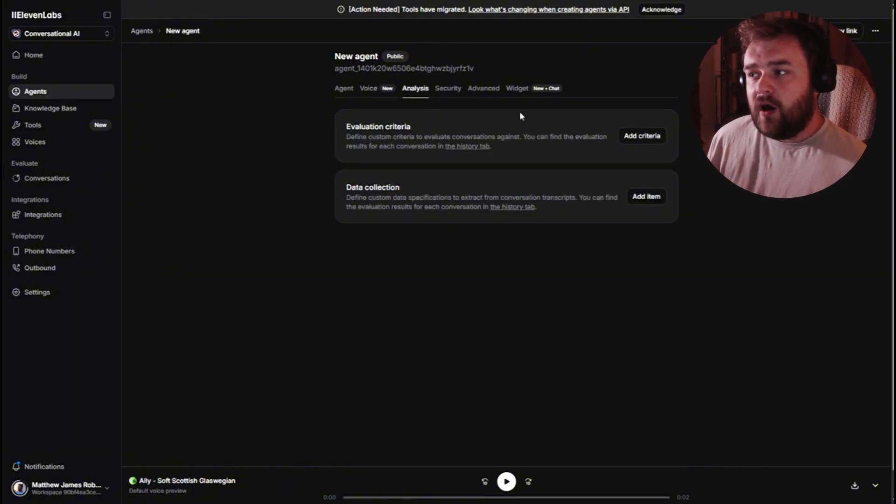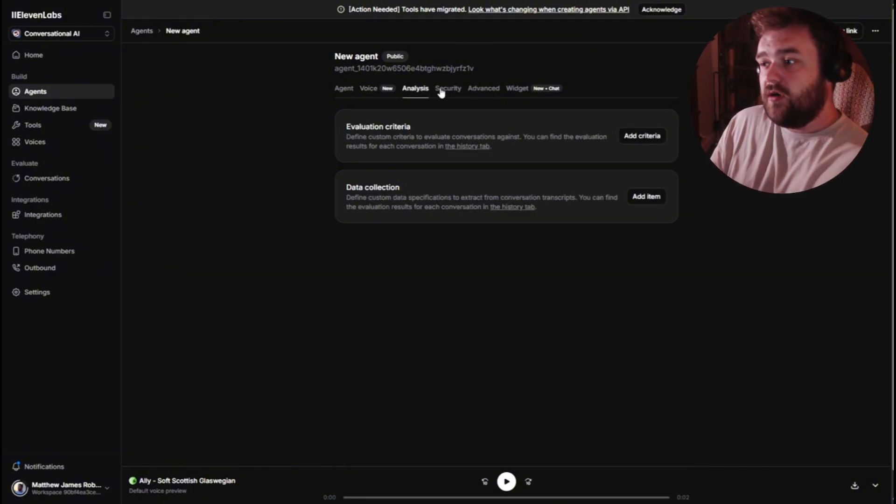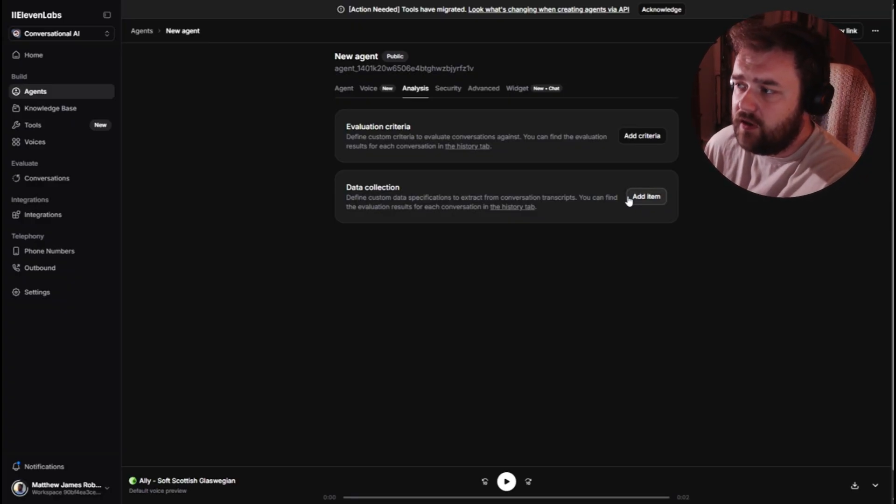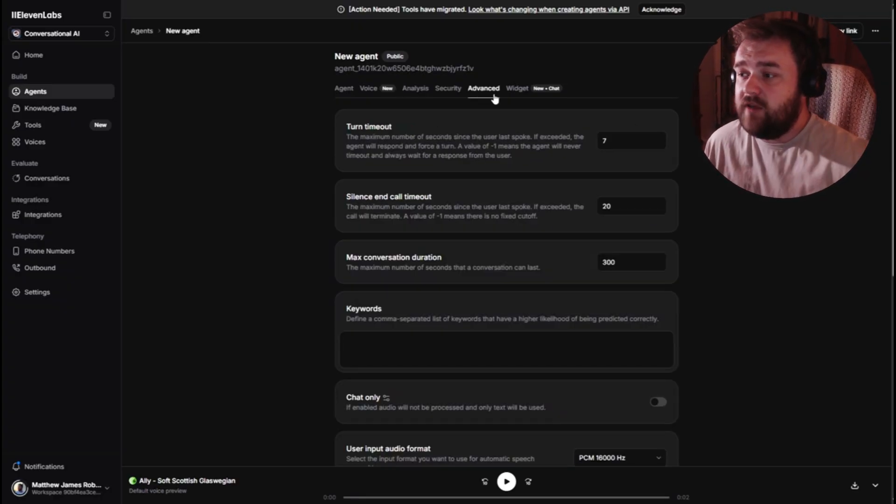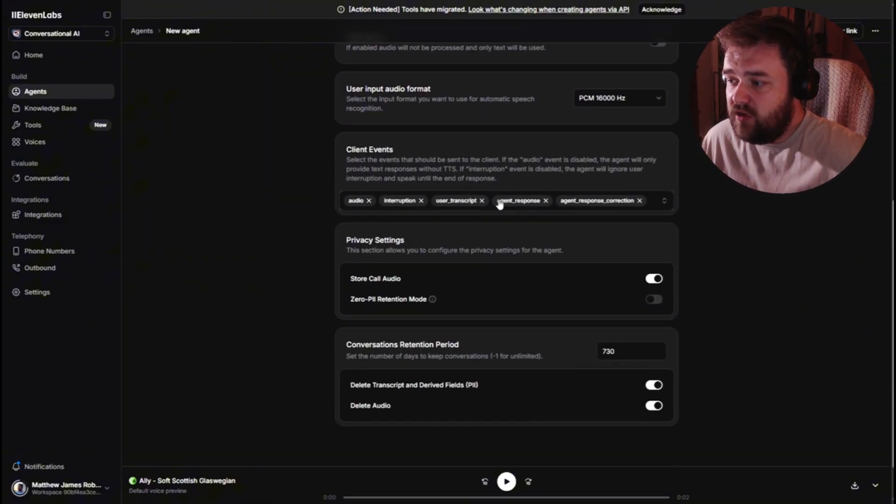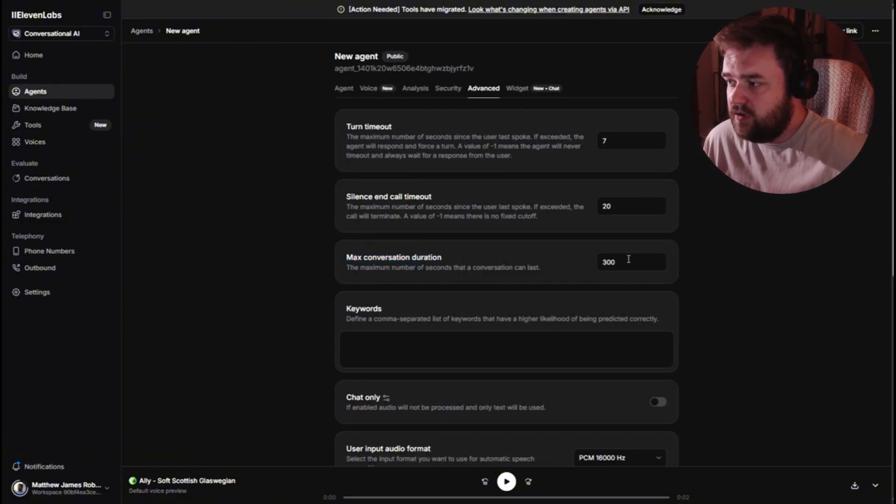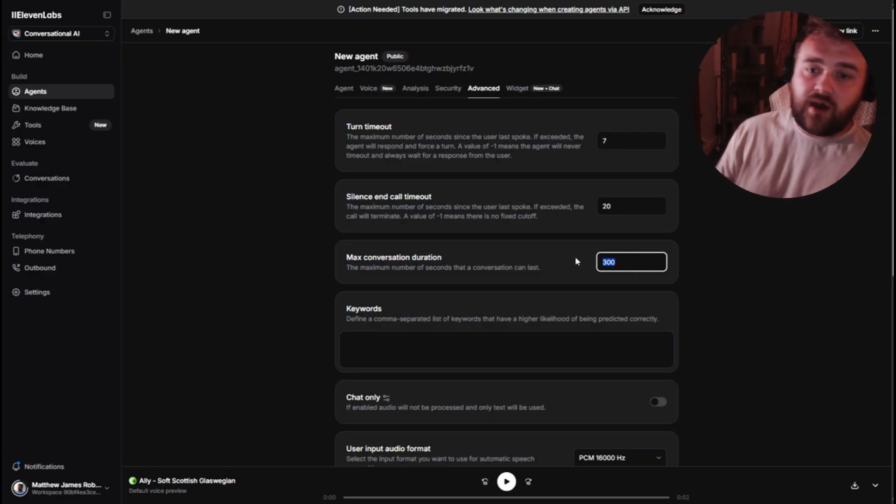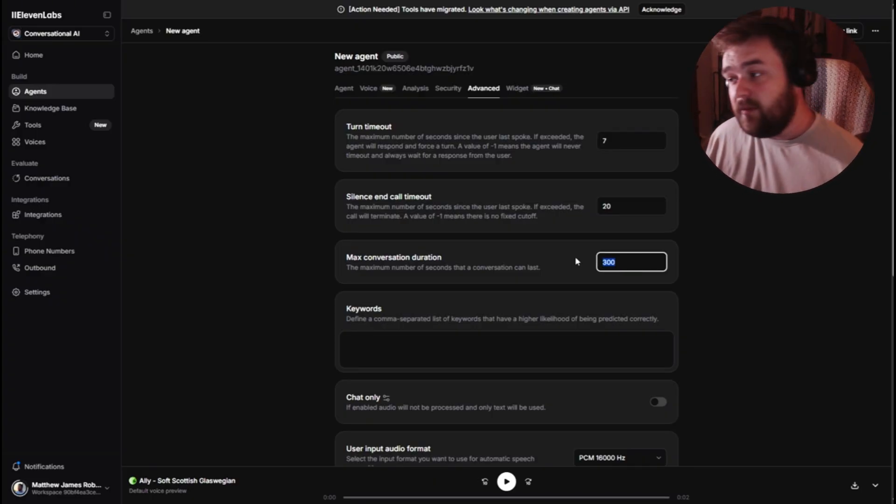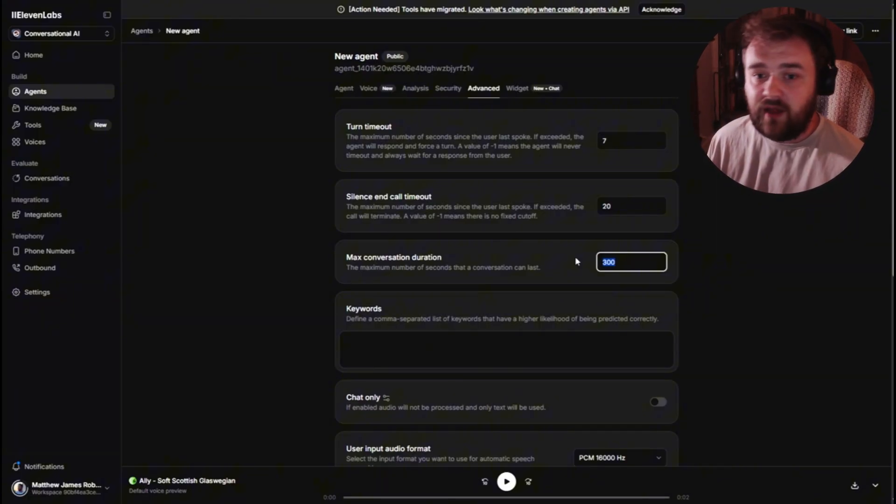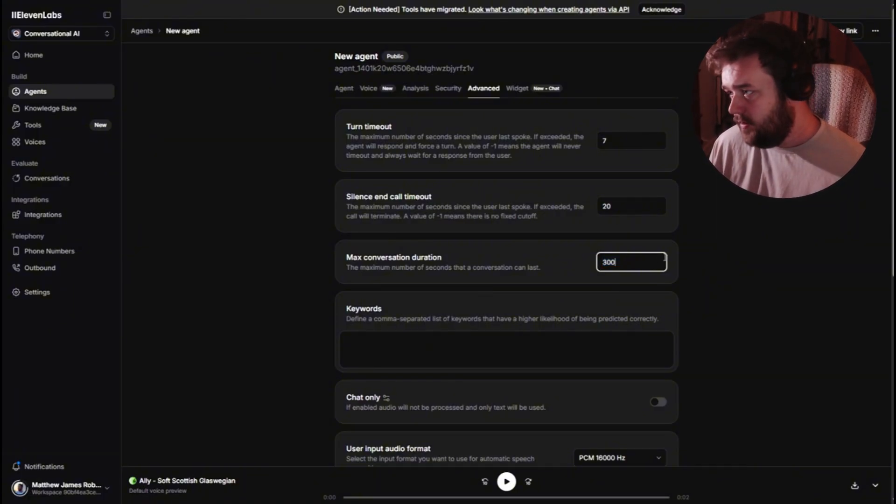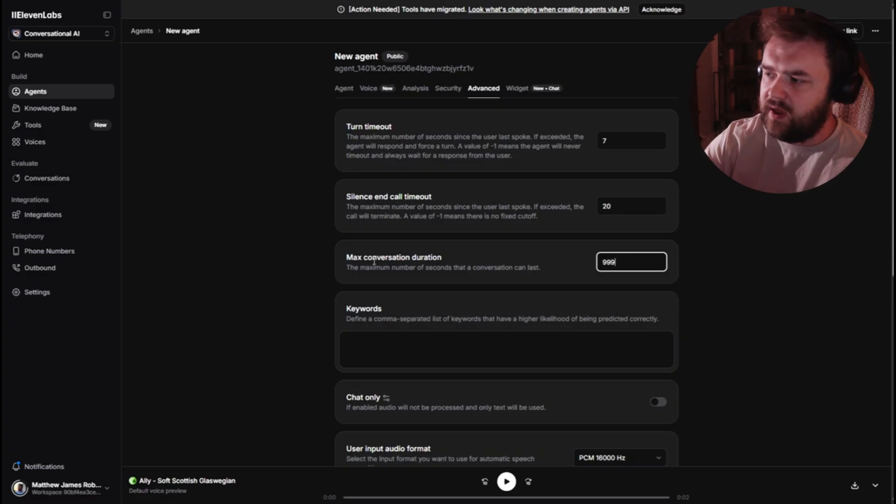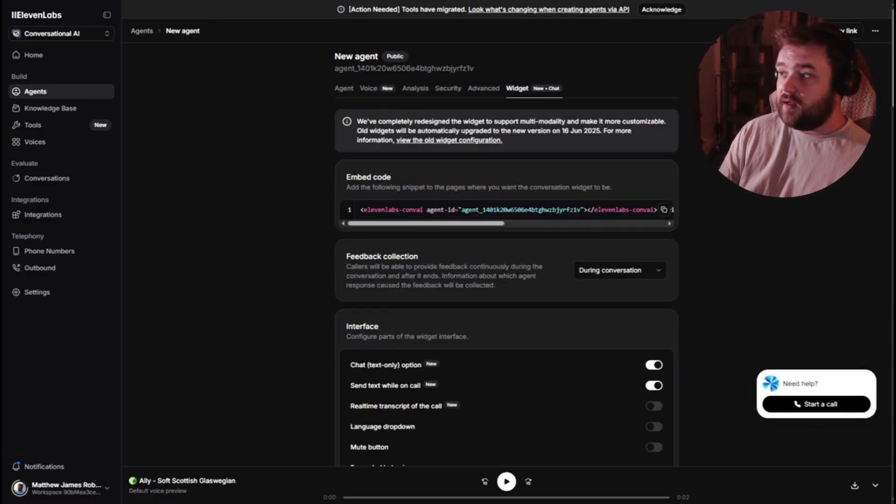And if you've come from my videos, then I think you'll find this very funny. Now, the other stuff I don't think matters too much. We don't care about data, evaluation, criteria, whatever that means. Now, advanced, the only thing I would change in here is max conversation duration. And it's currently set to 300 seconds. So if I'm in the middle of a race on Gran Turismo, and it just ends the call for no reason, that can be quite annoying. So what I'm going to do is put this up at 999.